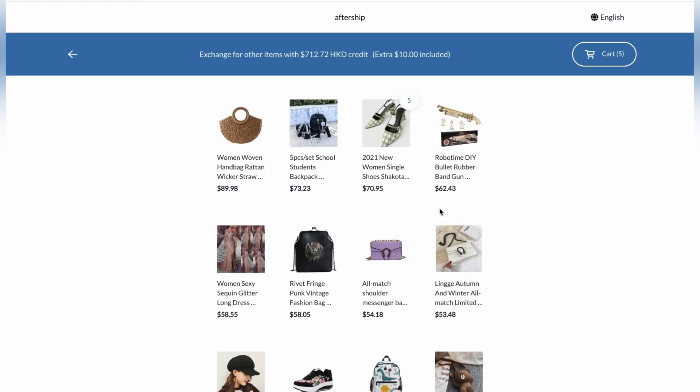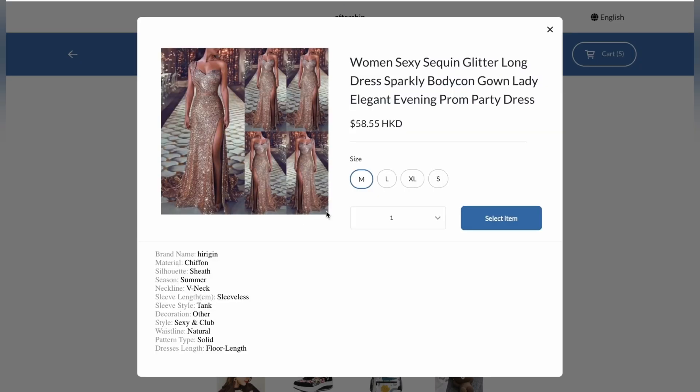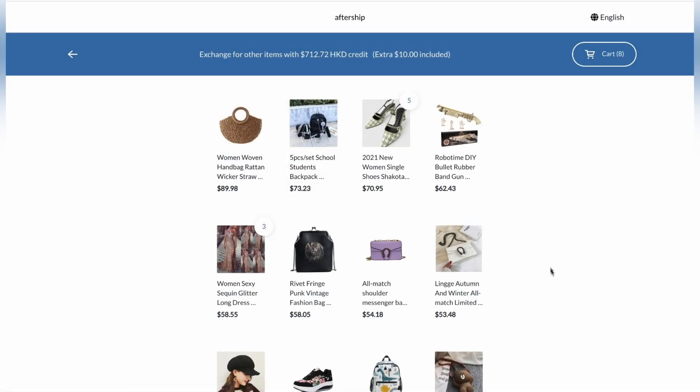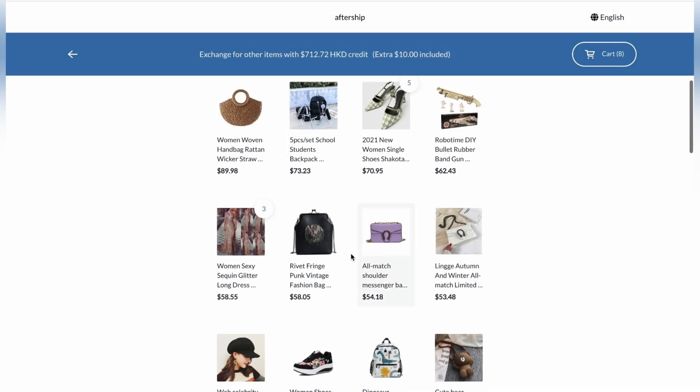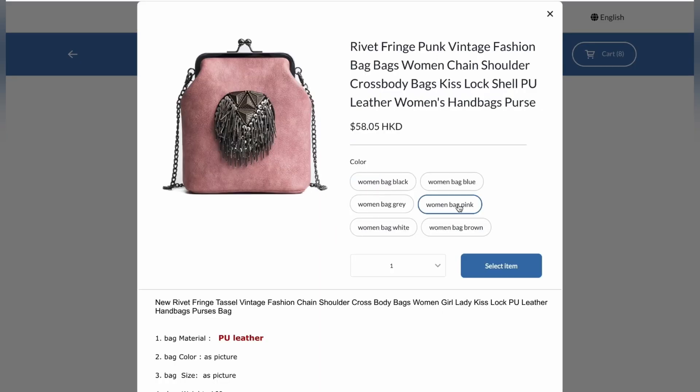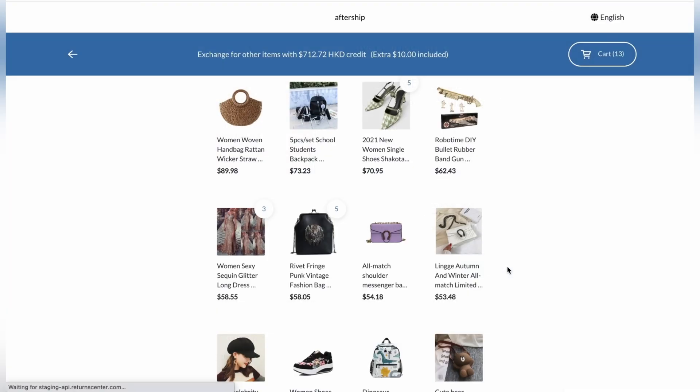And the next step, I'll click on this dress. This looks nice. I'll choose the size. I'll choose large. And quantity, I'll choose 3. And then I'll click on select item. I'm also going to click on this bag. And I'll choose a pink one. And quantity, I'll choose 5. And then I'll click select item.